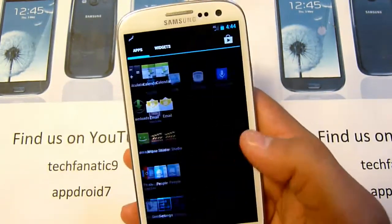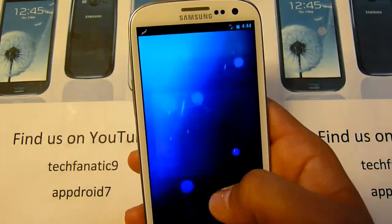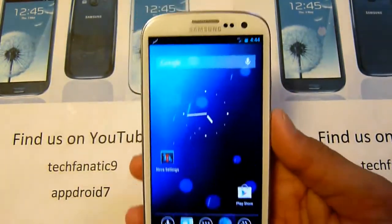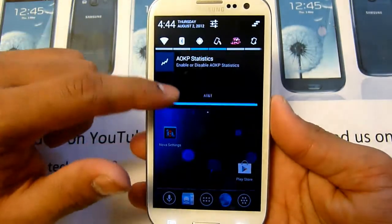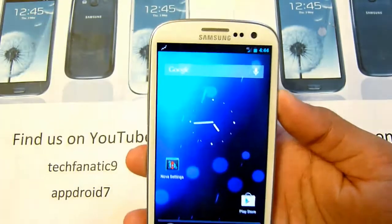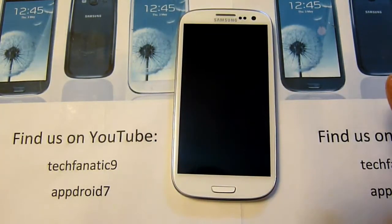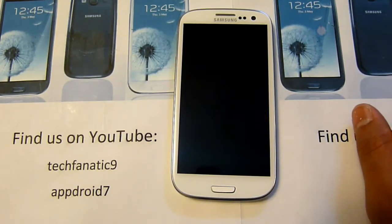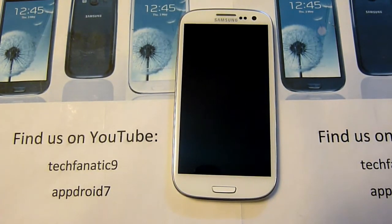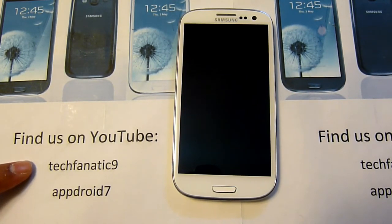They're both kind of the same thing — Nova just has more customization in it. I will be doing a review on Jelly Bean AOKP ROM, so stay tuned for that. Go ahead and subscribe, check out our blog androidblackspot.com, check out TechFanatic9 for Galaxy Nexus or T-Mobile Galaxy S2, and I will see you in the next video.